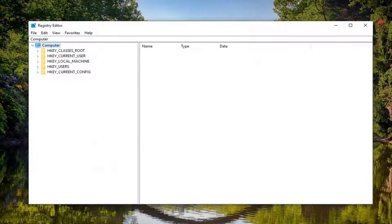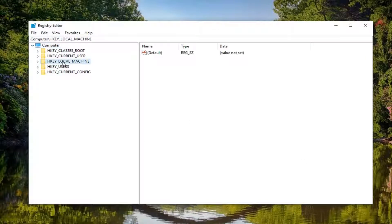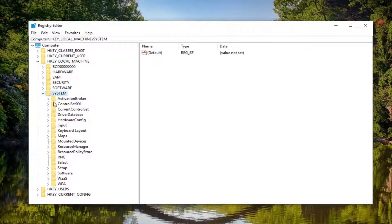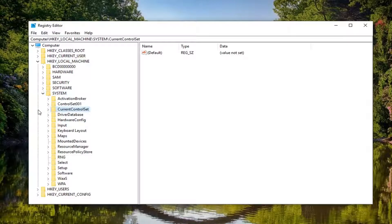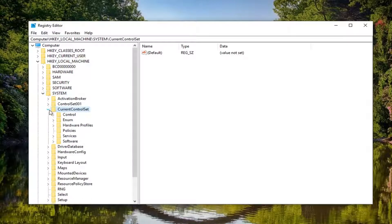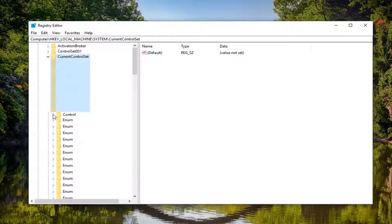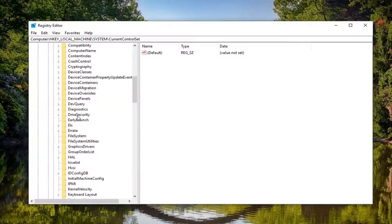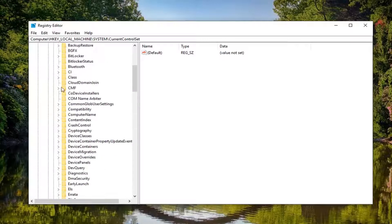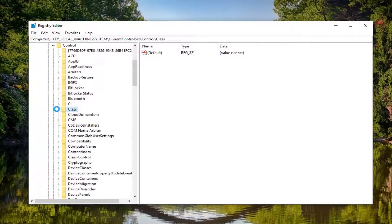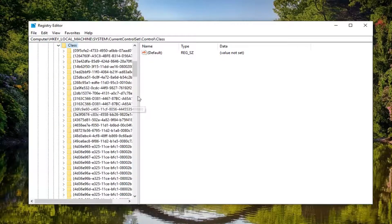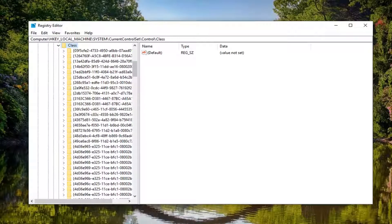Once you've done that, expand the HKEY_LOCAL_MACHINE folder by double-clicking it or clicking the arrow. Do the same thing for the System folder, then Current Control Set, then Control. Scroll down to Class. You shouldn't have to scroll down that far.